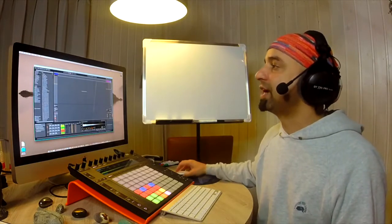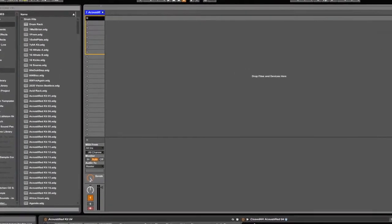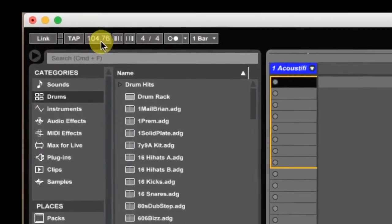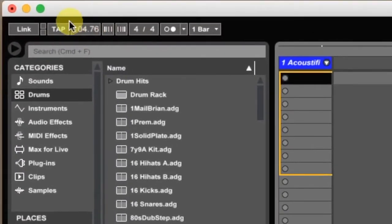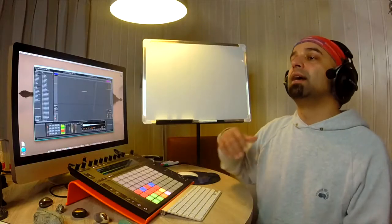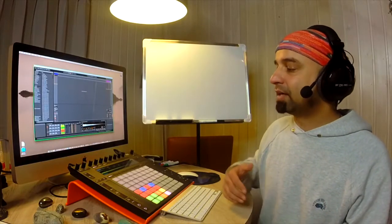If you check up here in Ableton, it says 104.76 — that's the current BPM of this track. So let's input a feel that we have right now.